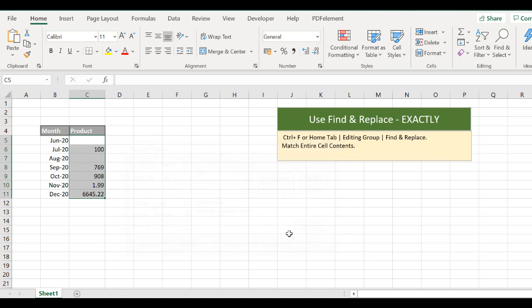we can clear exactly the values we want to. Okay, that was just a quick tip using Find and Replace for an exact match. I hope you enjoyed the video.